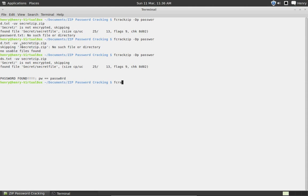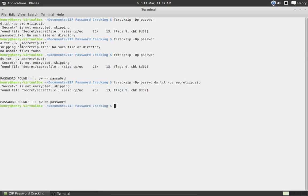fcrackzip slash dp password dot txt uv secret zip zip. There you go, so the password is password with a zero.